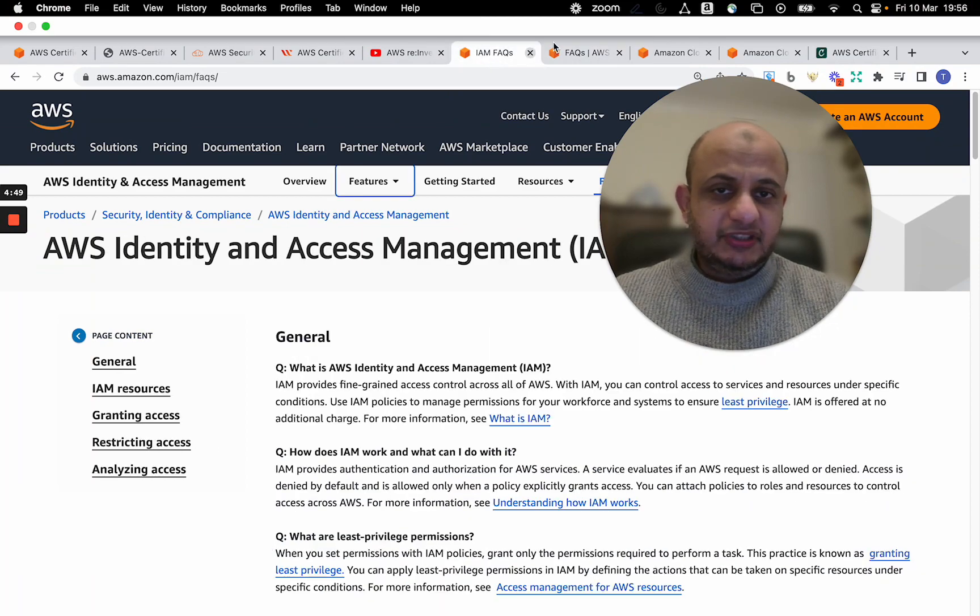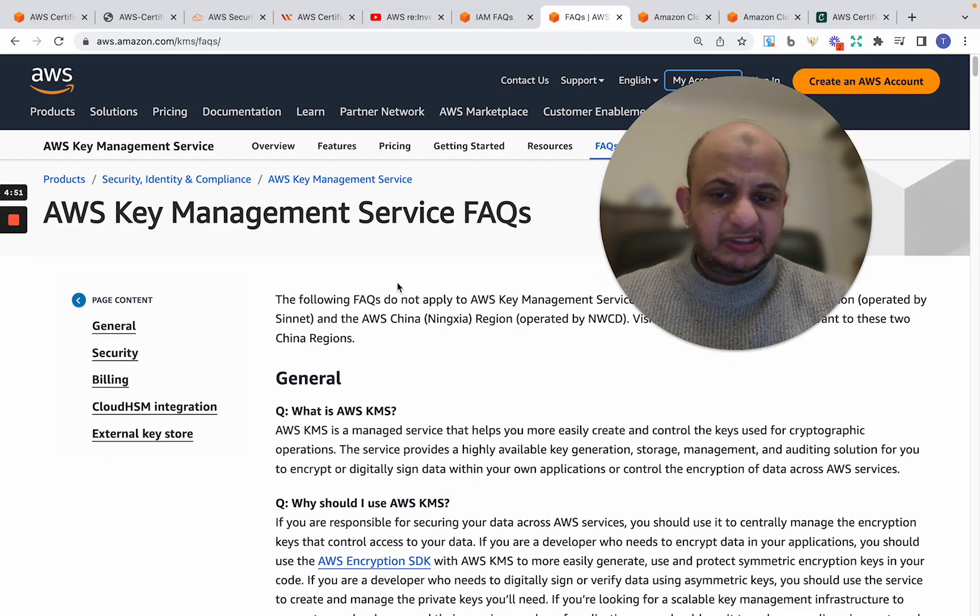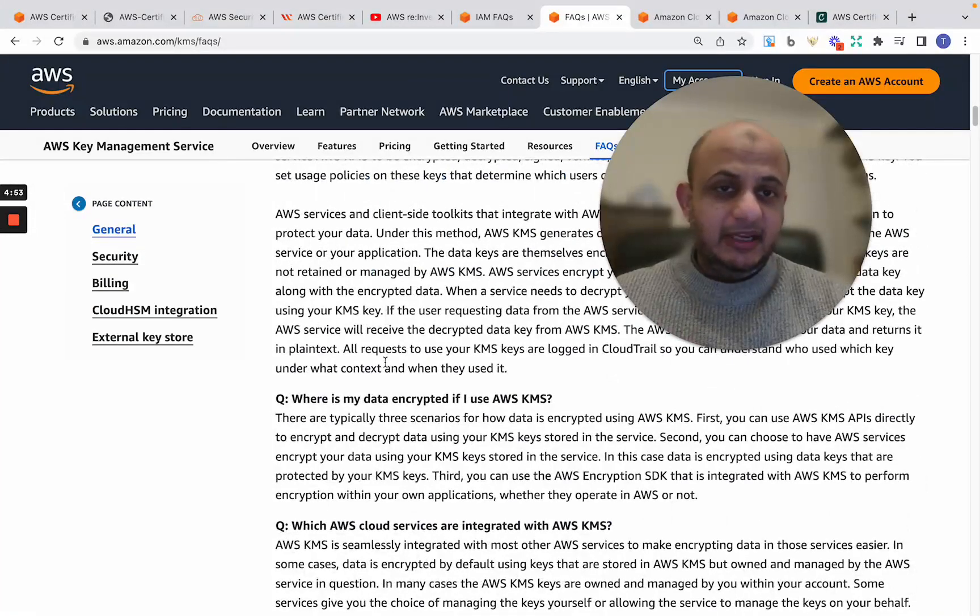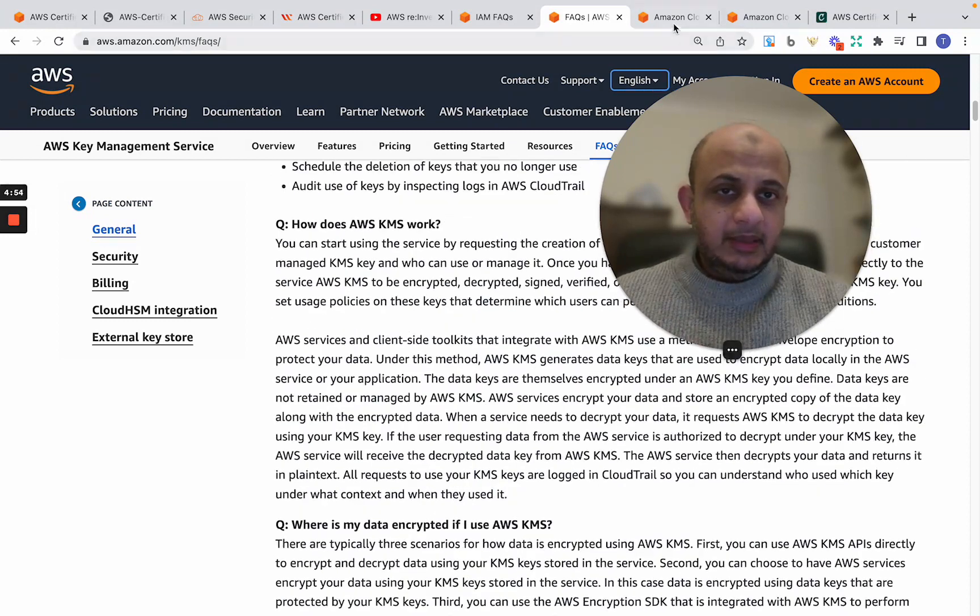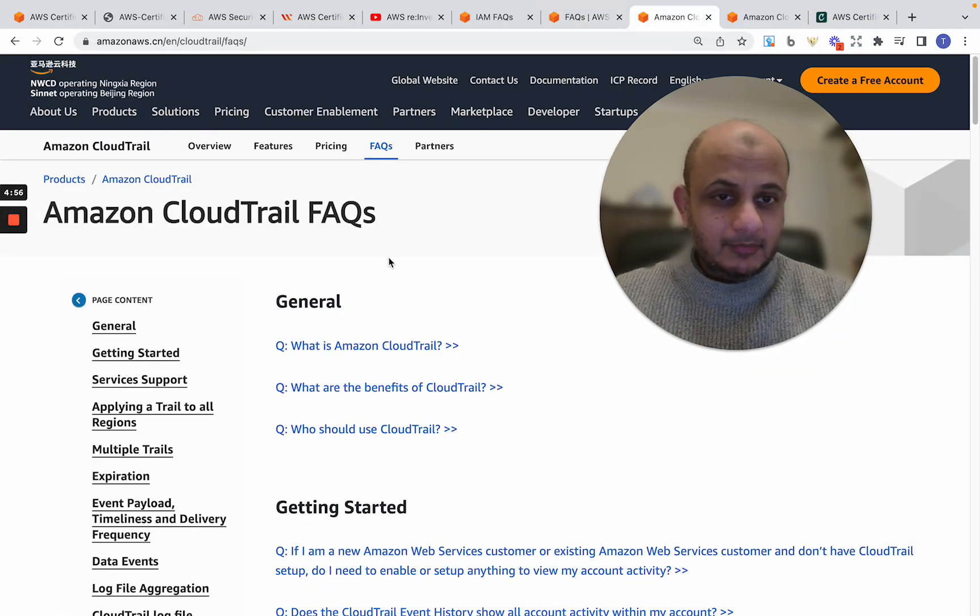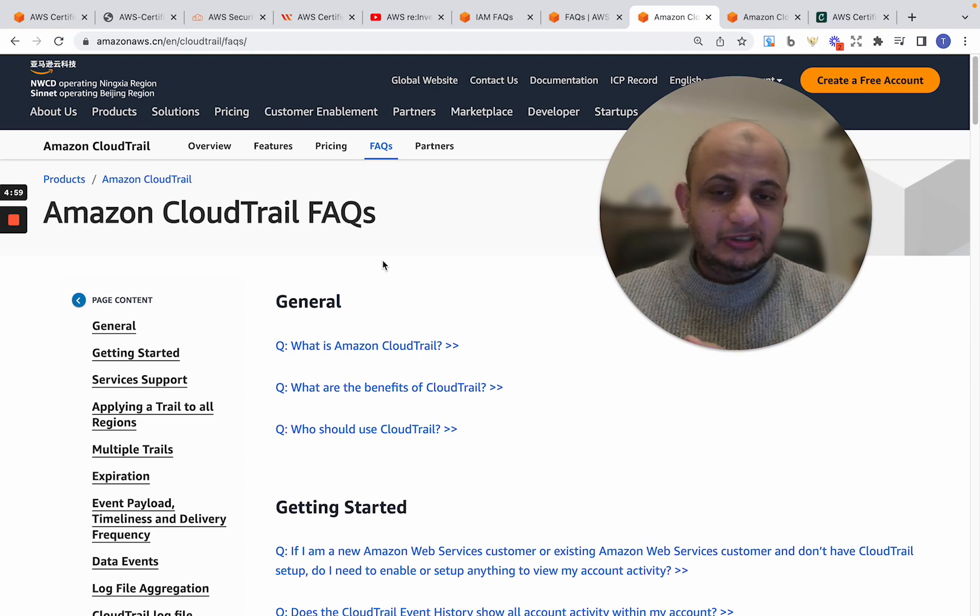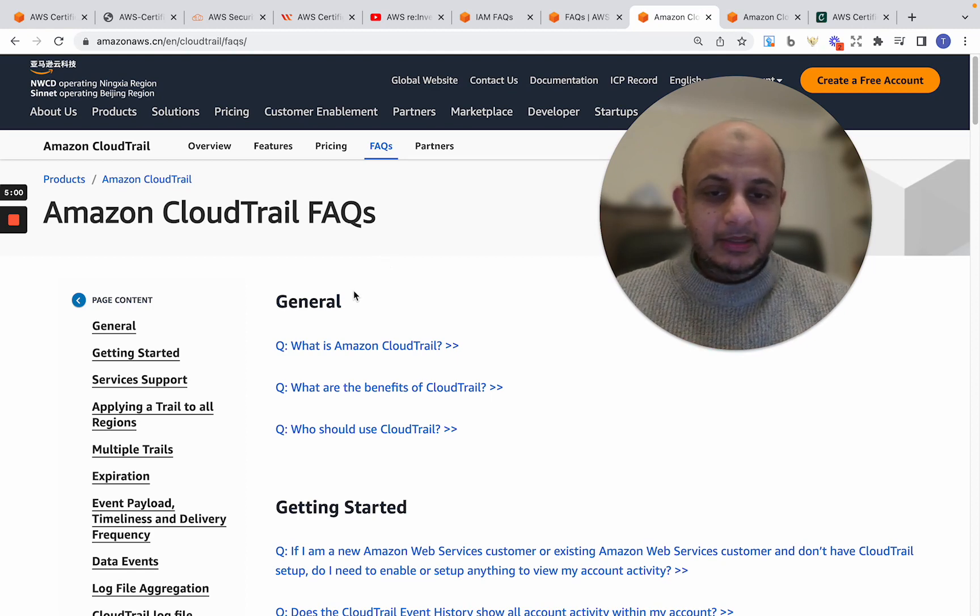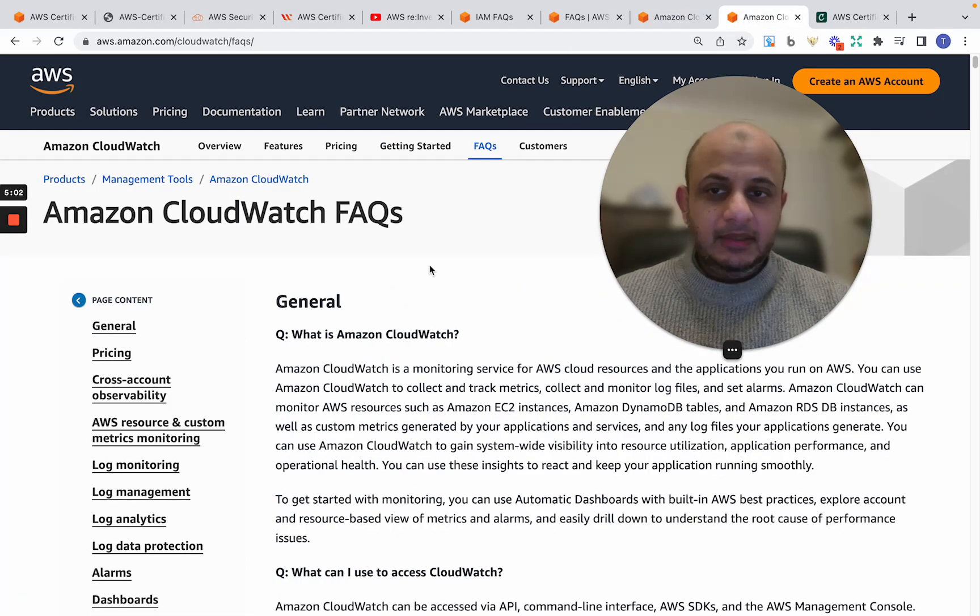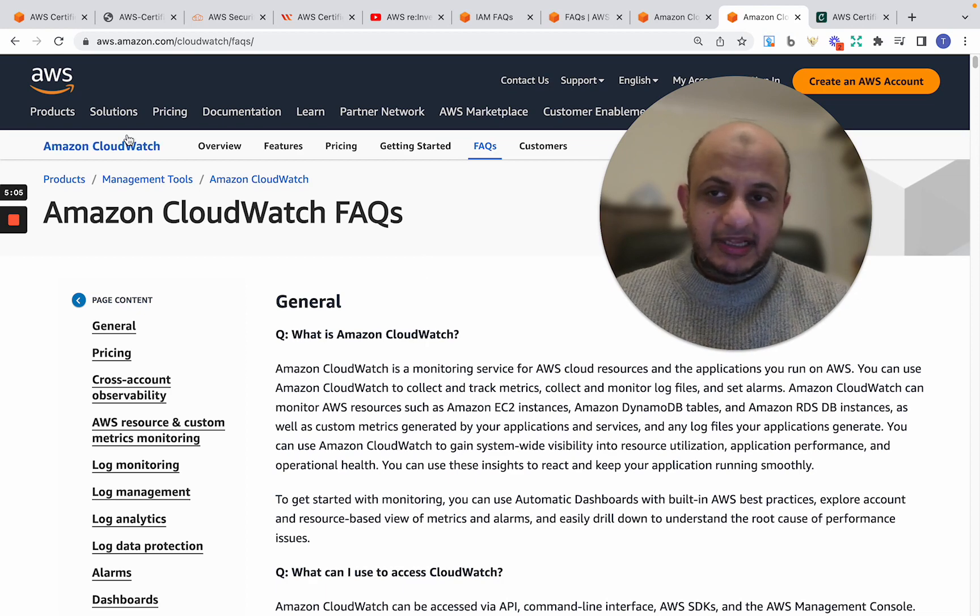So this is IAM which I used. I used the KMS also, Key Management Service FAQ. It's very, very thorough. Apart from that, CloudTrail—CloudTrail also goes into a lot of detail and how they use it and everything. So all those questions are very much there. CloudWatch, all of these are used.